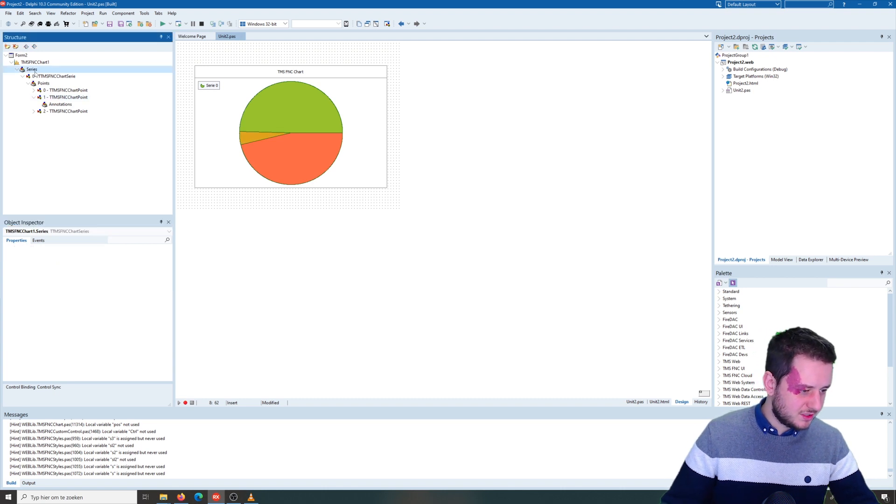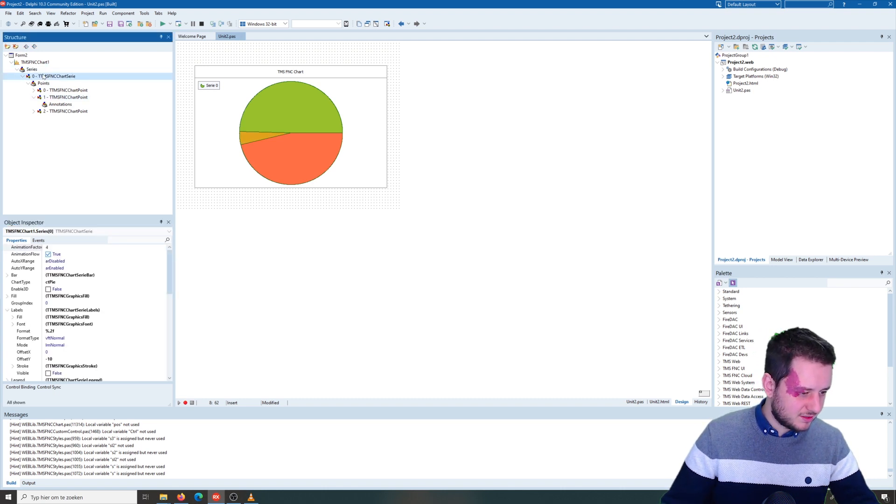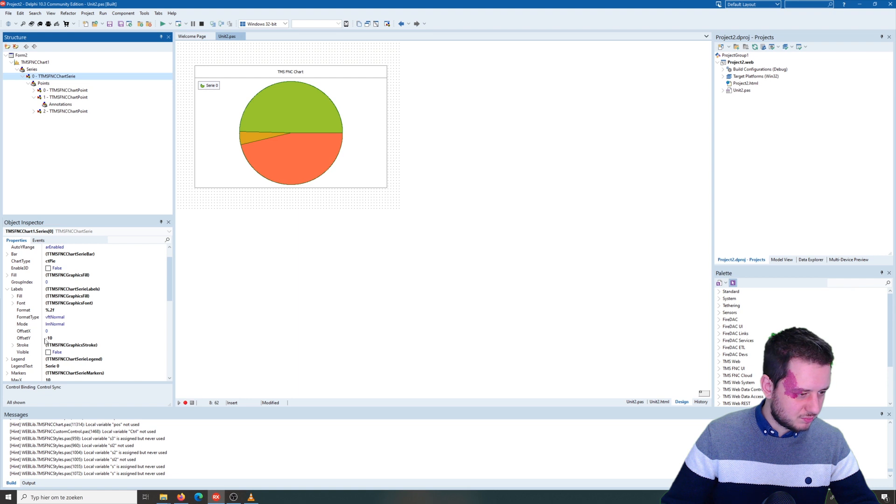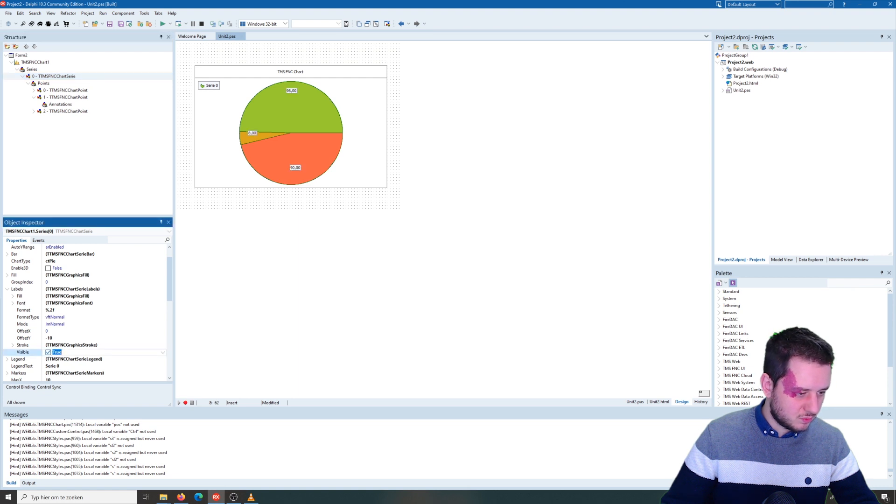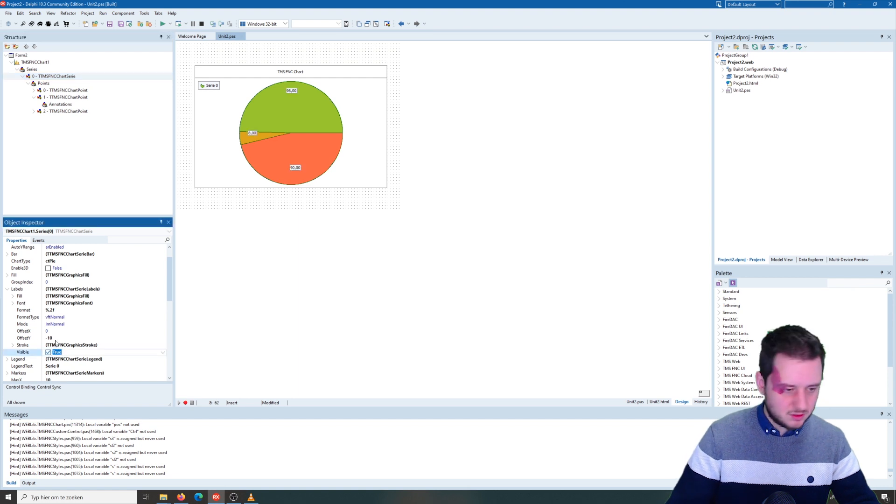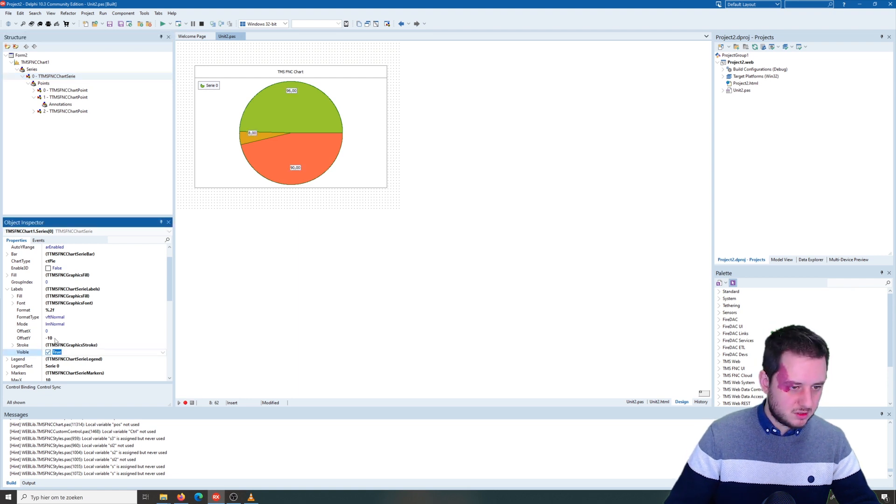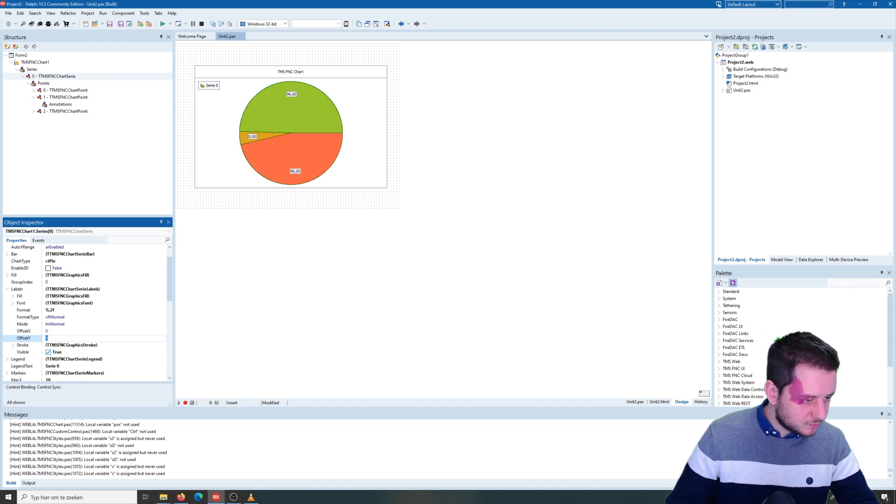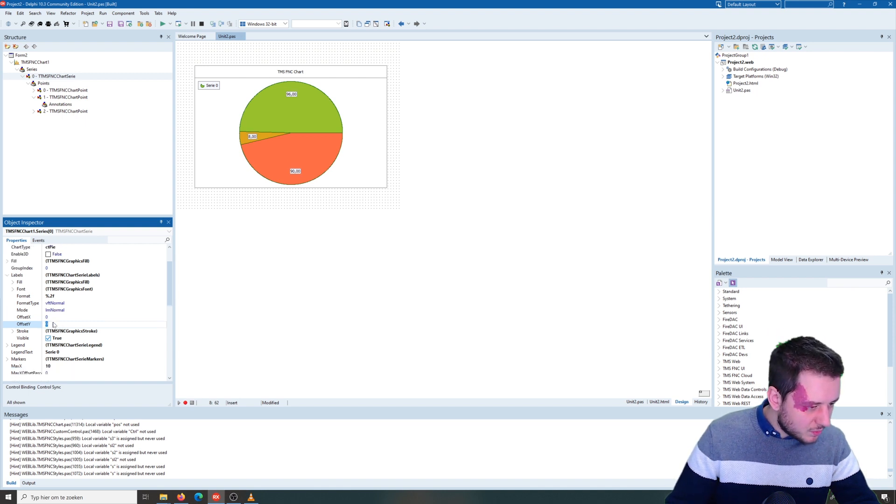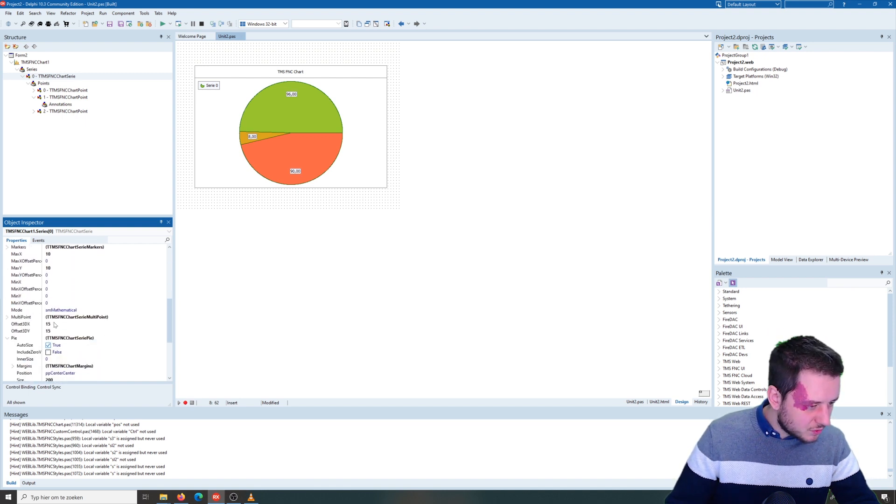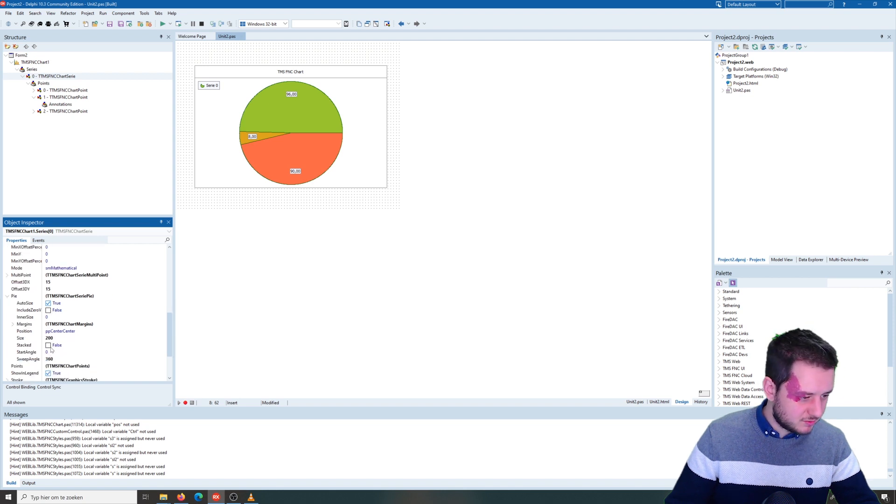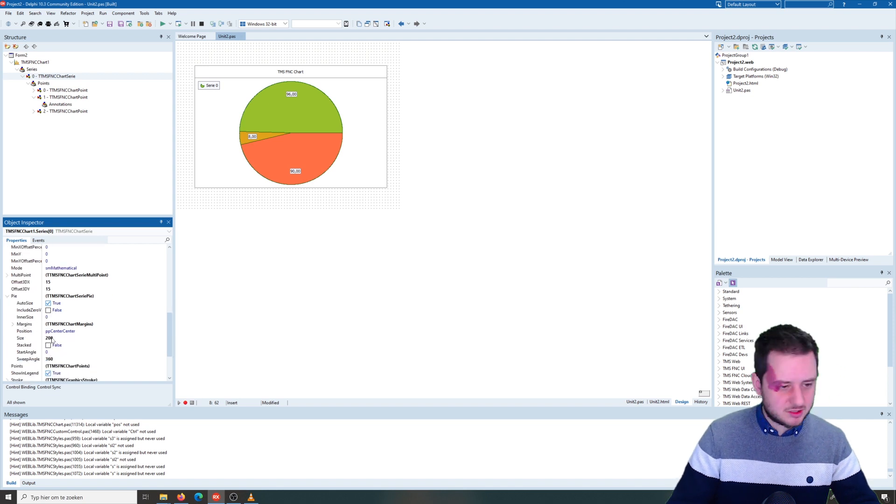Another possibility is to add the labels of the values. You can position them actually where you want. And we can also make it a ring chart by adding the inner size of the pie chart.